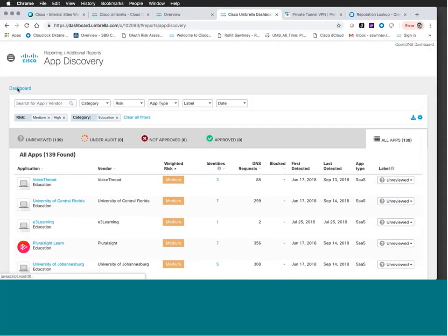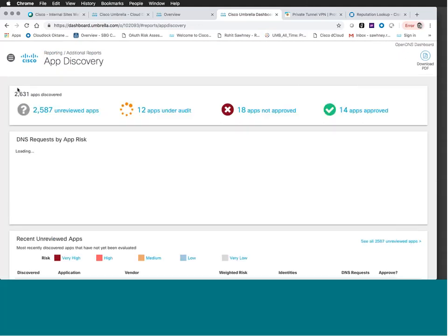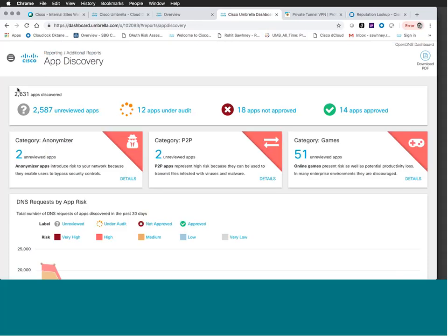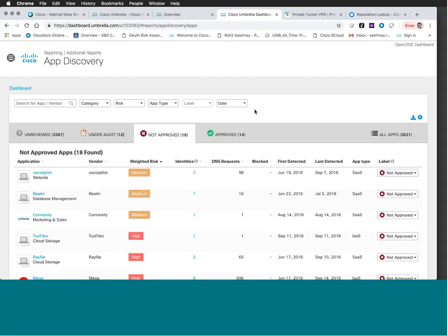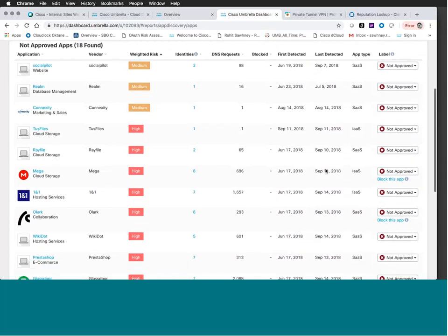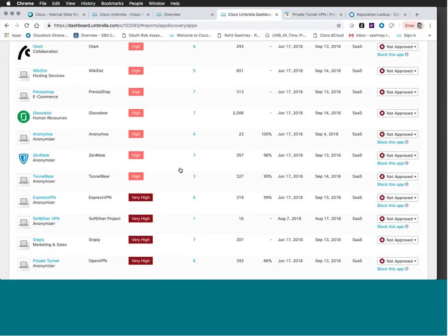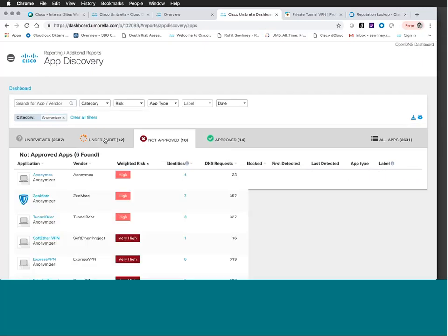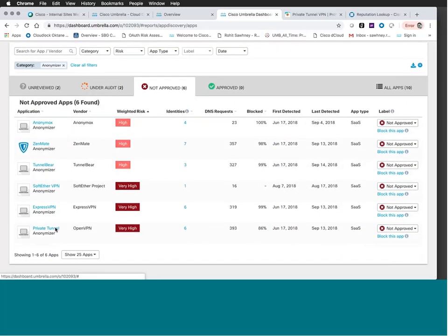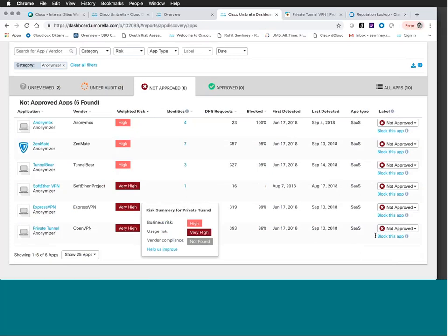Now let's cover the blocking actions. I'm going to go into the 18 not approved apps. If they're not approved, I may want to take action on them. You can see there are blocking actions associated with these applications. Let's look for the anonymizer — Private Tunnel, which we looked at earlier. It has a very high risk score, with identities and DNS requests going to it — in fact the highest on this list. If I click on Block This App, it will open another tab dropping me directly into app settings within Umbrella with Private Tunnel selected.